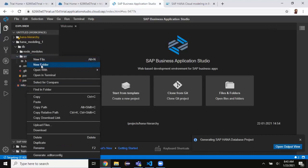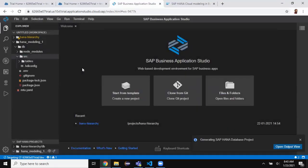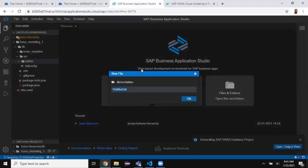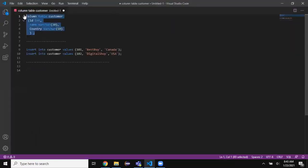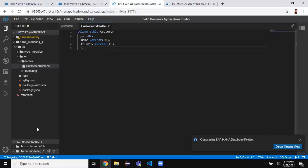We're going to start creating design time artifacts inside the source folder, just as we do in previous development tools like Web IDE. Inside the source folder I'll create a new folder called 'tables'. Inside the tables folder I'll create a new file called 'customer.hdbtable' — it's the same way as in Web IDE Full Stack. I already have the SQL DDL syntax ready and I'll paste it in. It's auto-saved.